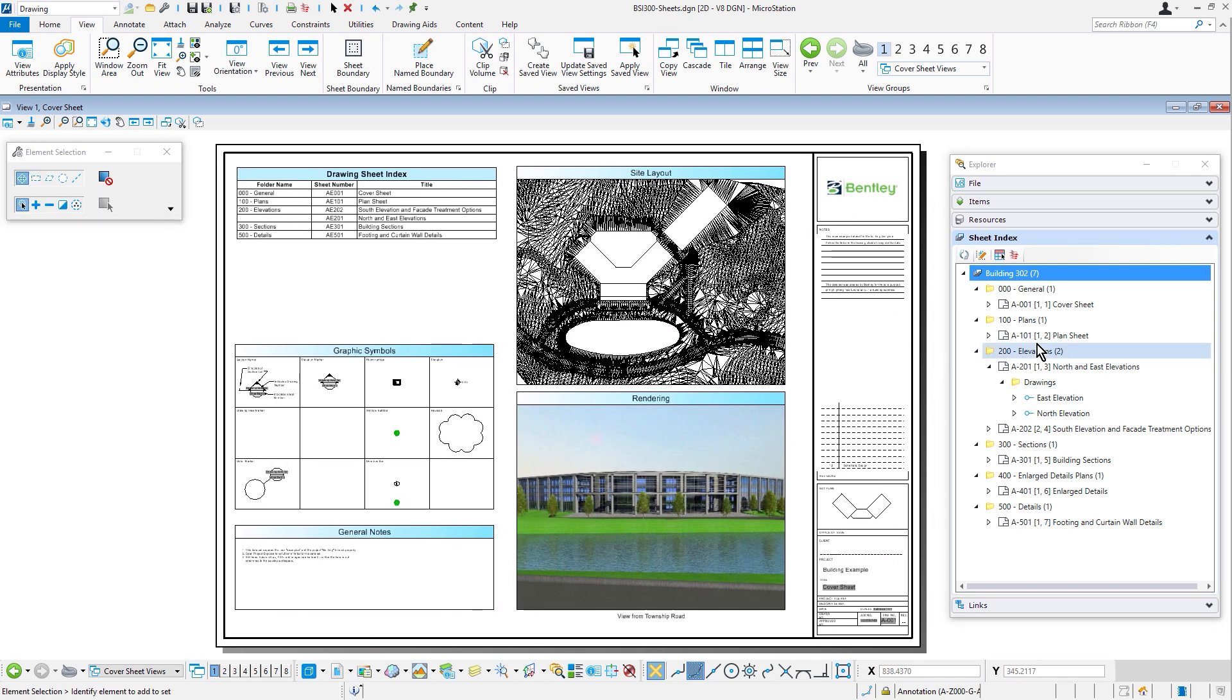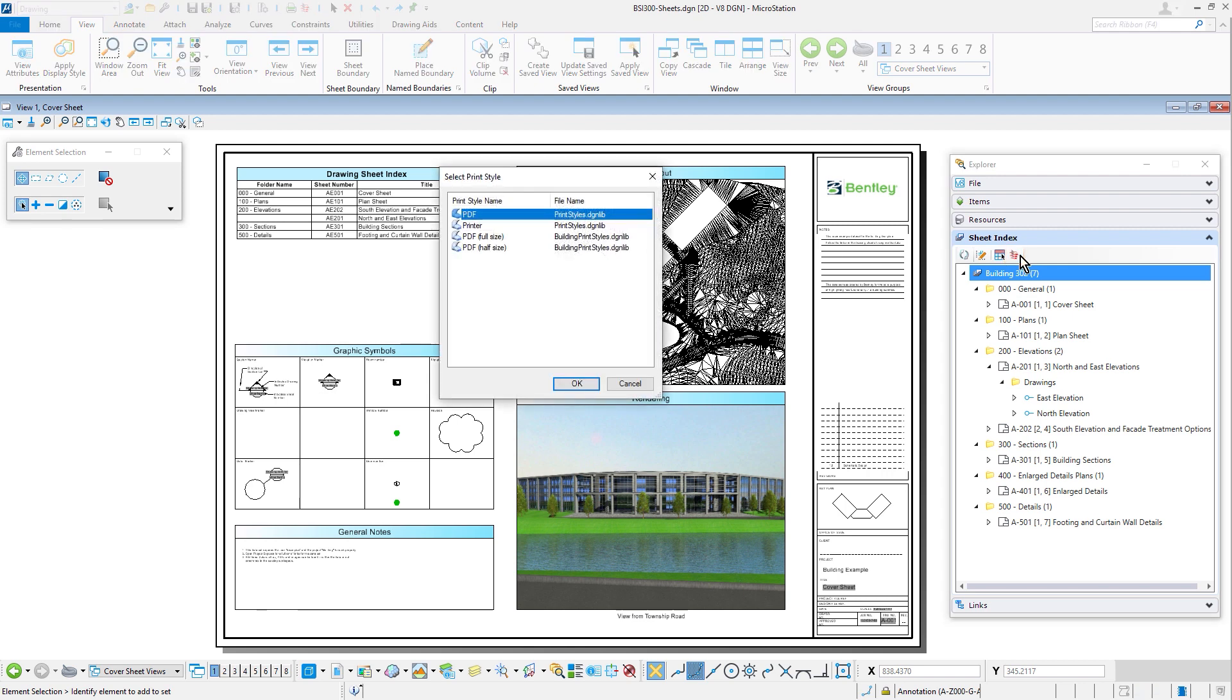Drawings in the sheet index can be printed to the selected printer or PDF as a group.